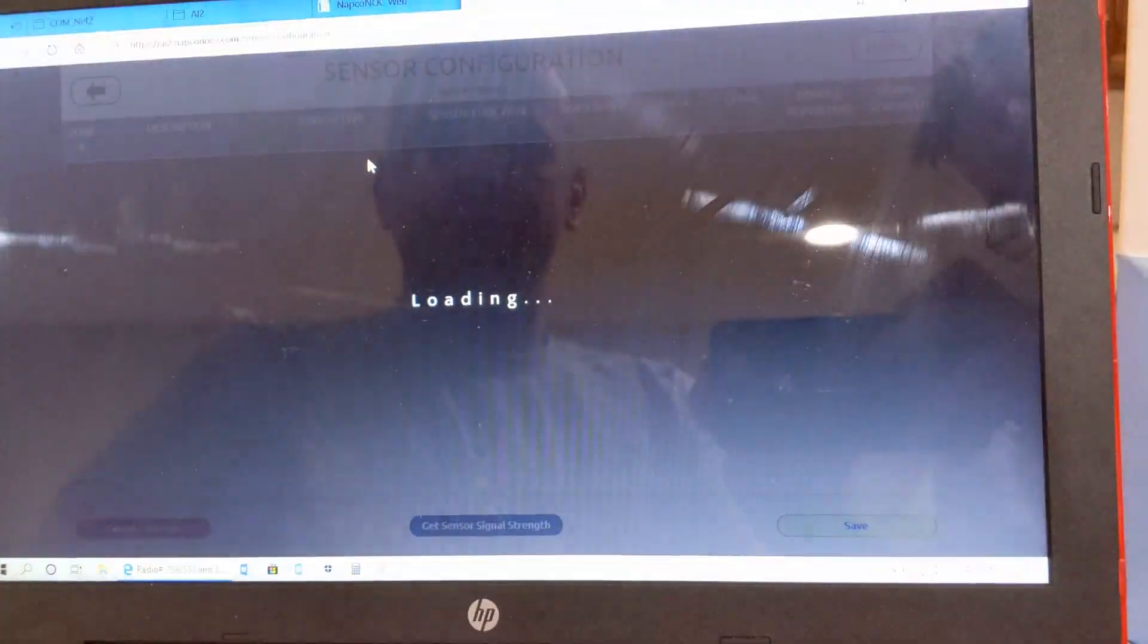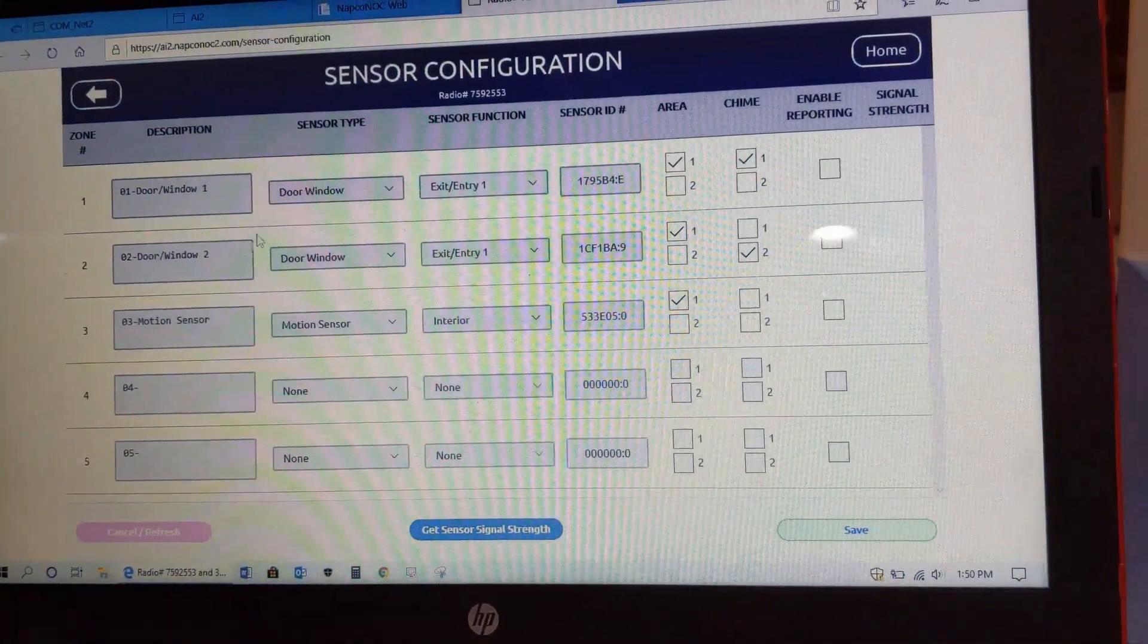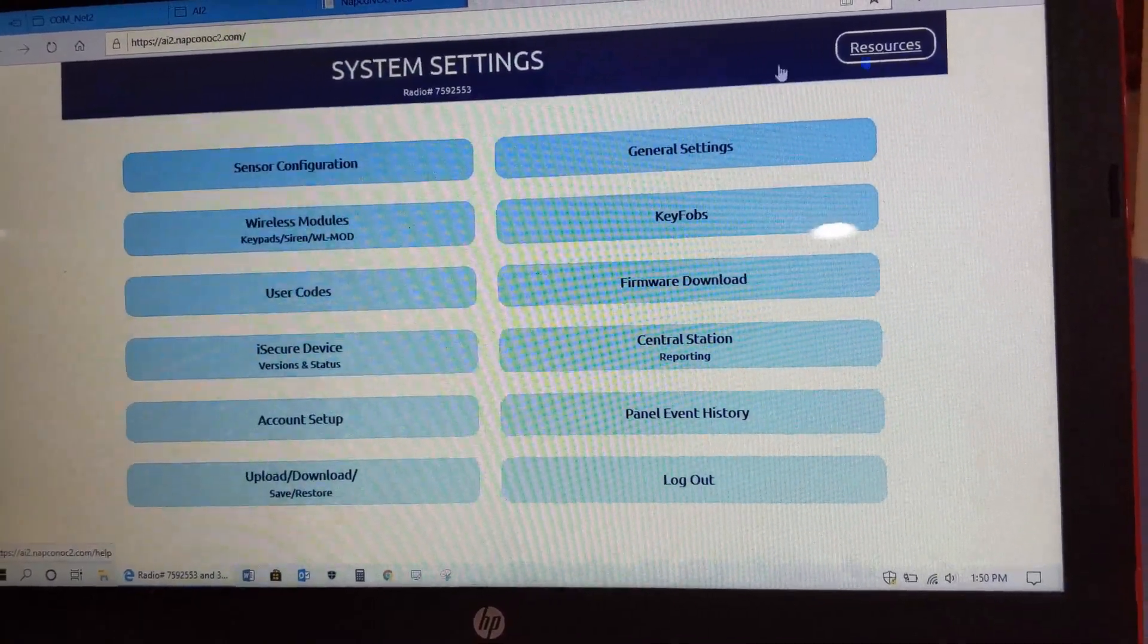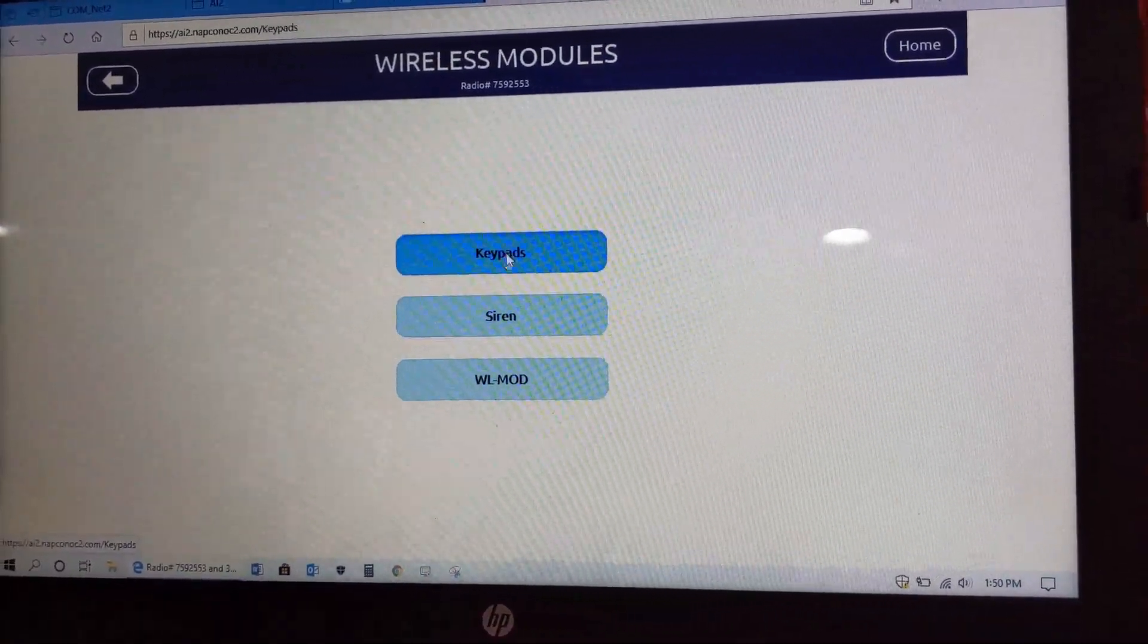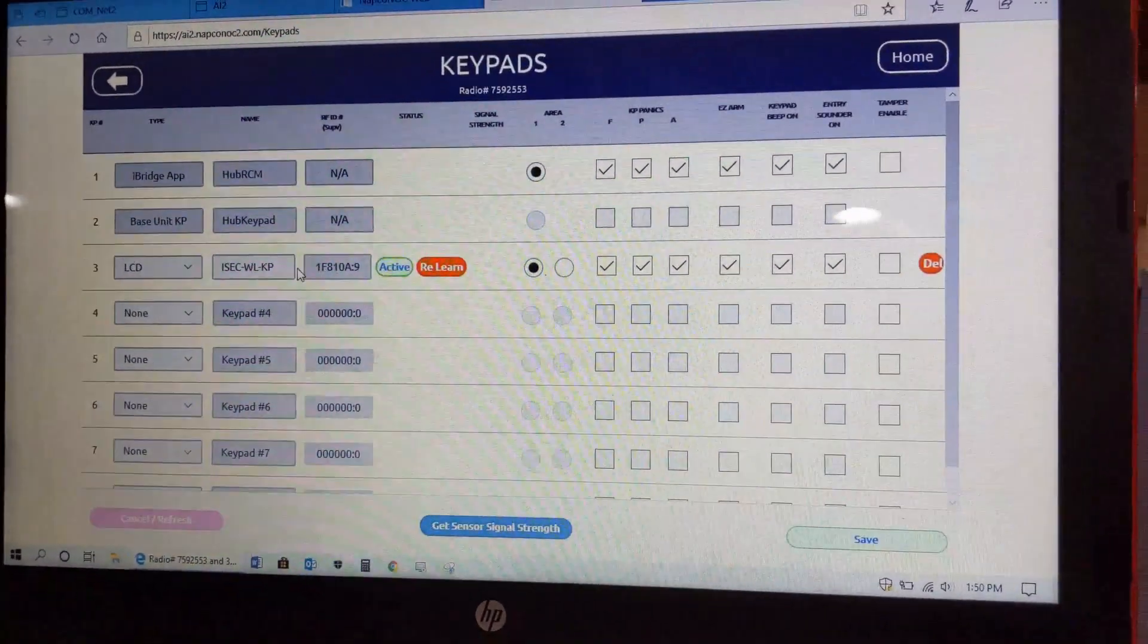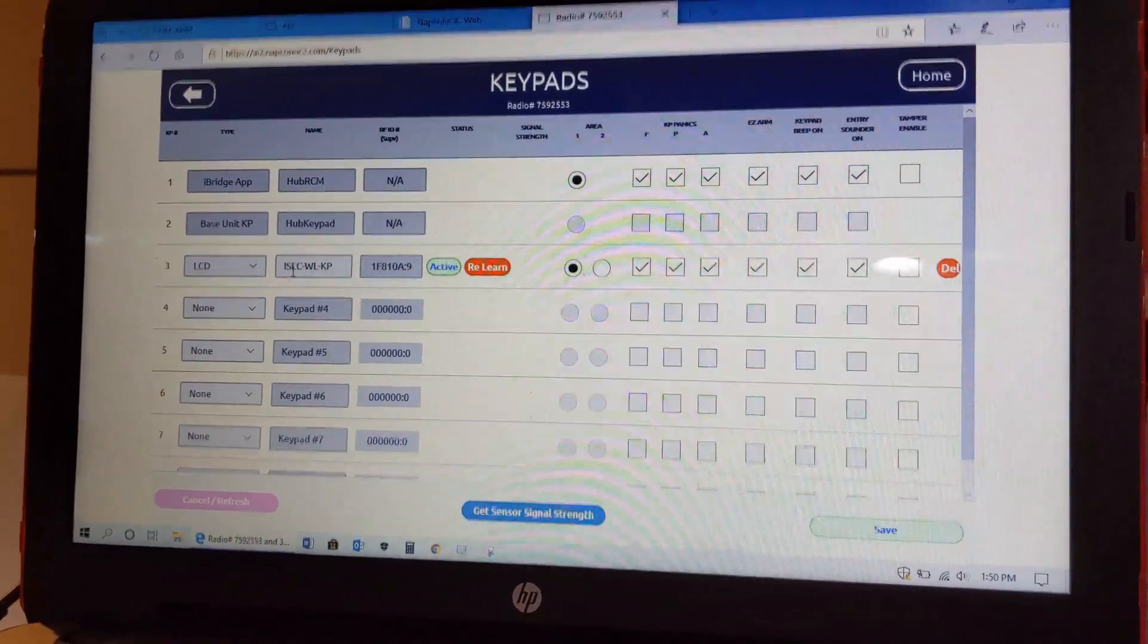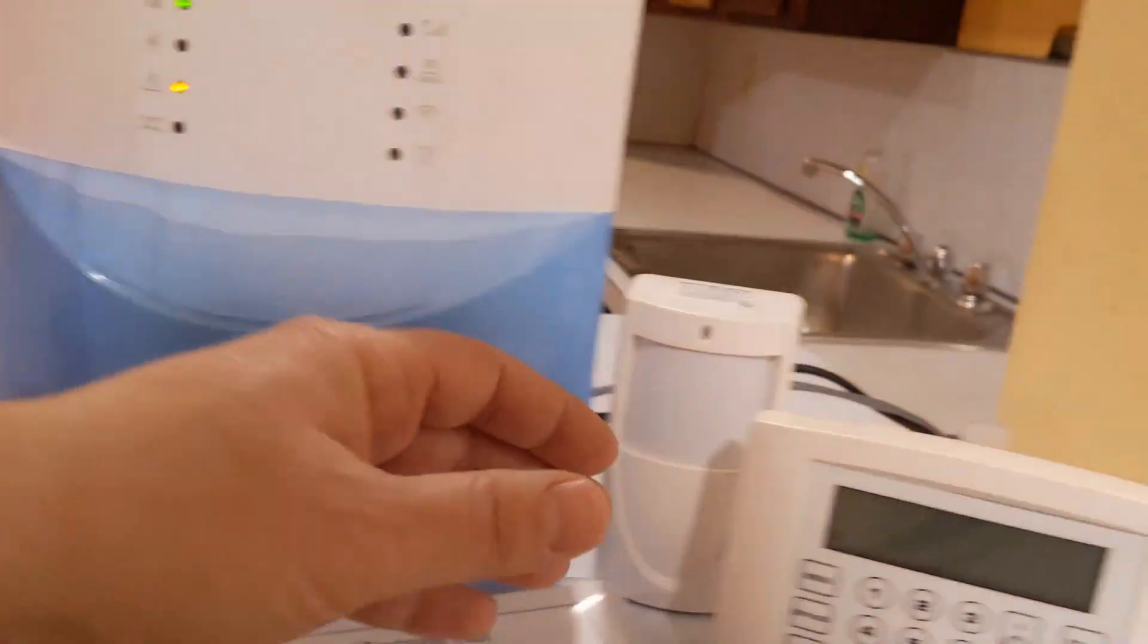And go into our sensors, we now see we have the three sensors - your two window door sensors, your motion. If we click on Home and go to wireless modules and click on keypads.